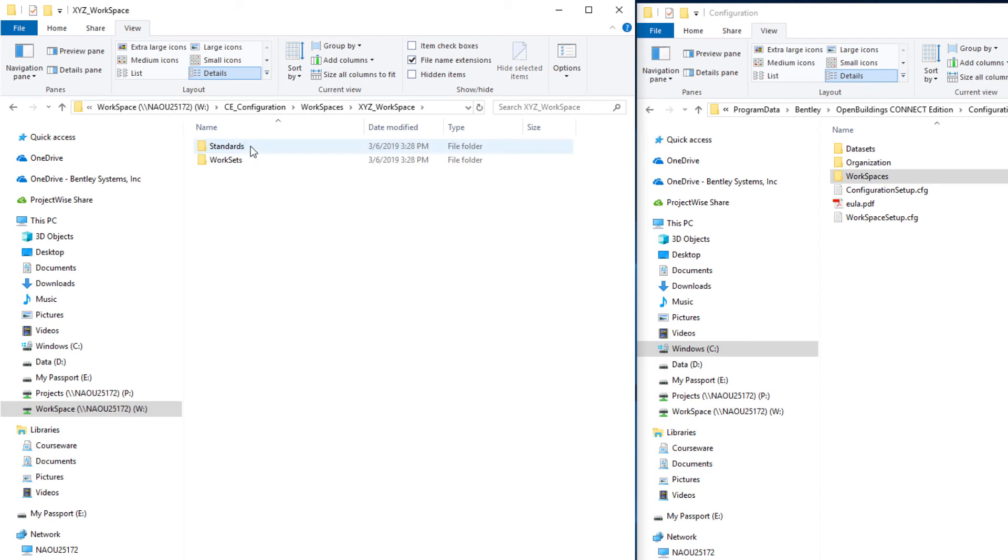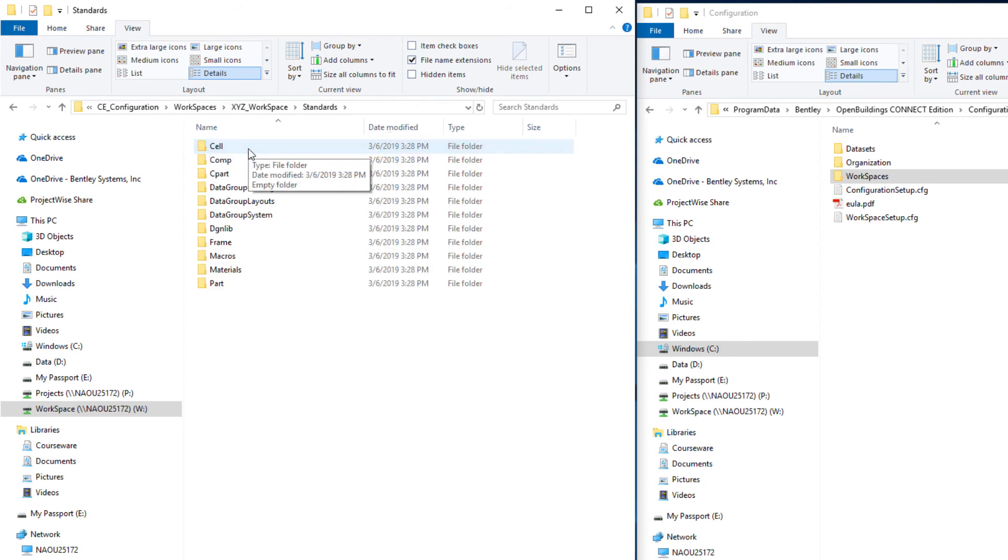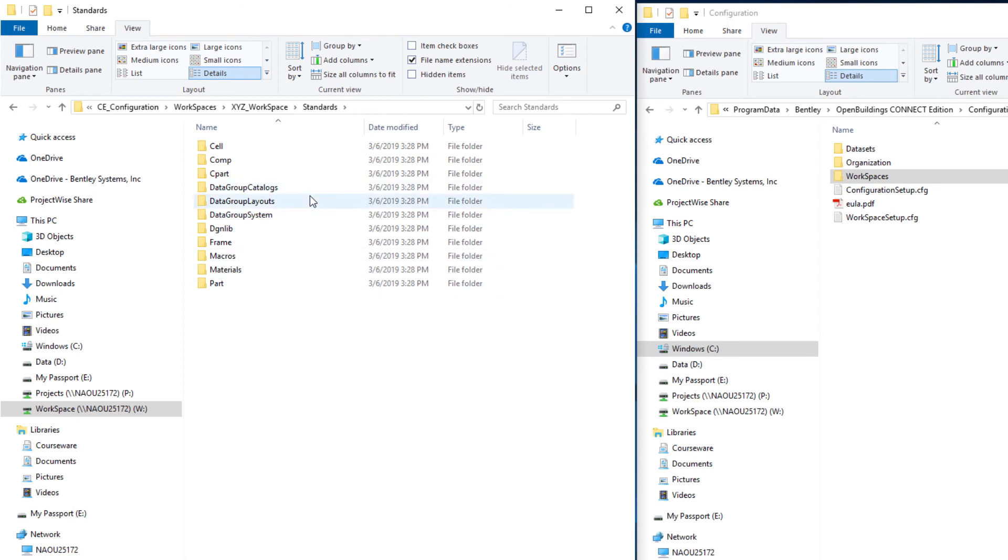And if I open up this folder it's created a number of subfolders which includes the standards. So these would be the workspace standards. Now these are the standards that belong to building designers such as data group catalogs, family and parts system, and again cells and DGN libraries that apply to OpenBuildings Designer.